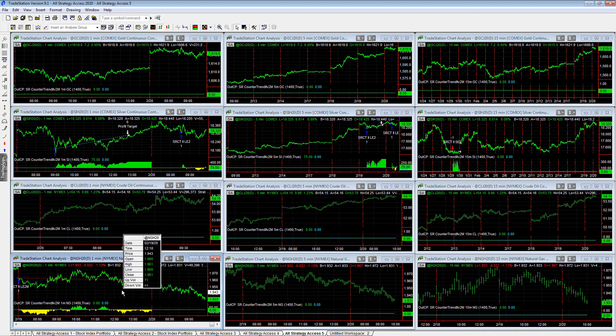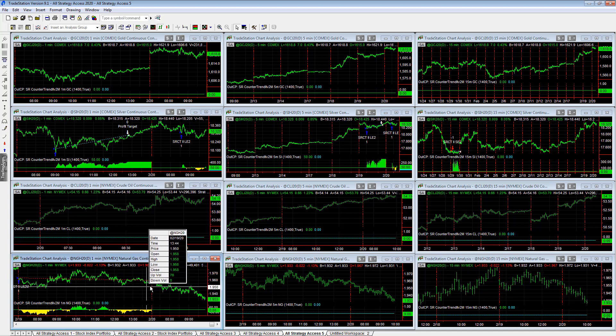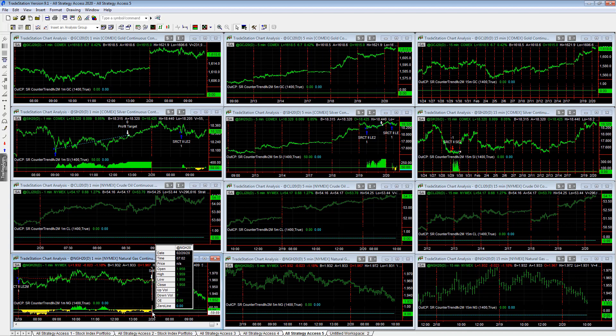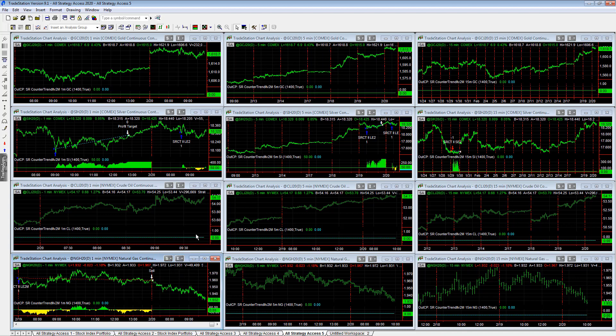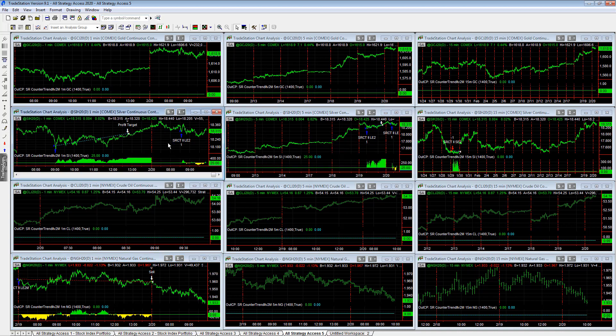Esser counter trend, the natural gas trade from yesterday exited at the close at a small loss, lost right at about minus 55 on that trade. So those are the only two active trades in this workspace are silver. So the metals are really active today, taking the long side. Long in silver.